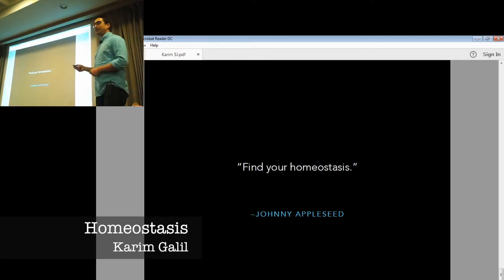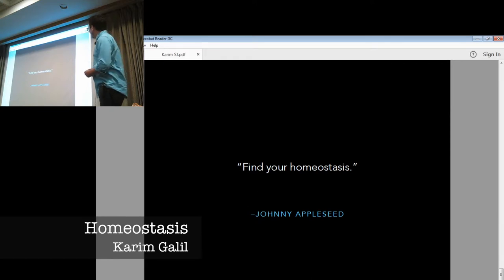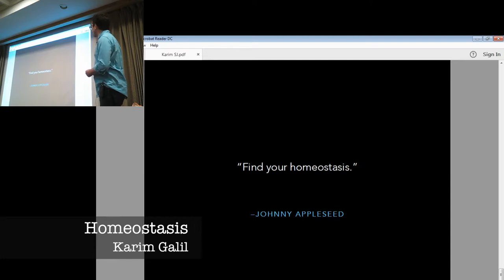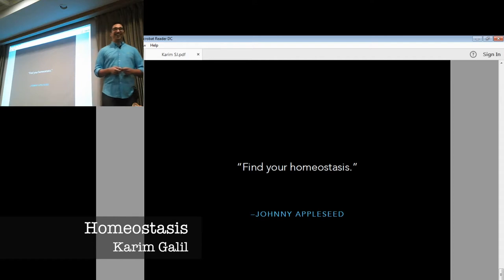I'm actually done. I'm going to end with... So, usually you have to end with a quote in this key format. So, my quote was, find your homeostasis. But it was Kareem Galeel. Anyways. So, find your homeostasis. And yeah. Enjoy the study tonight.